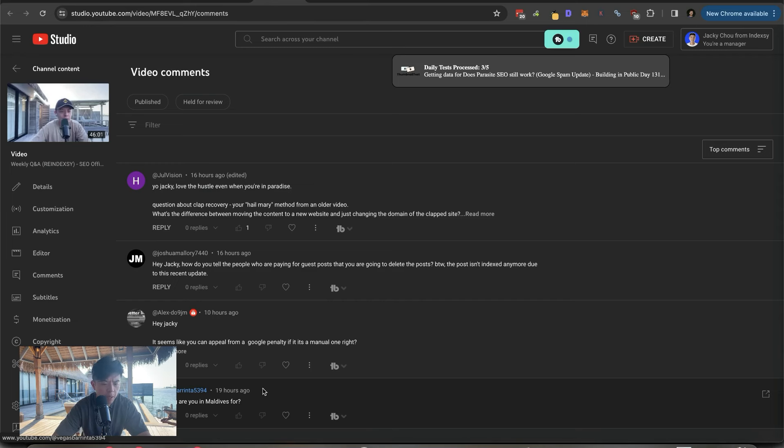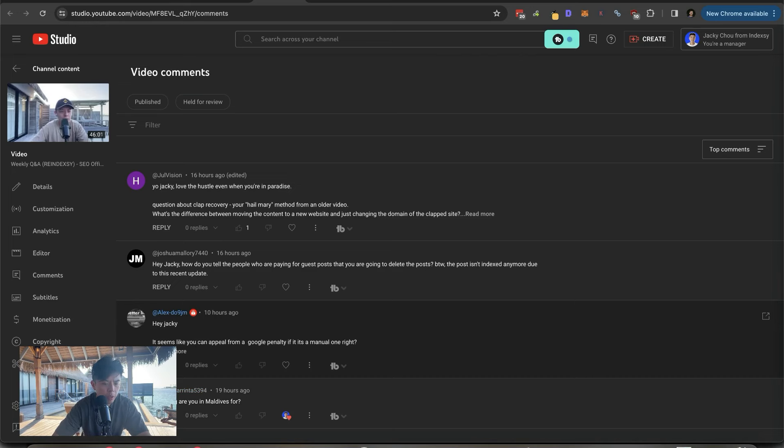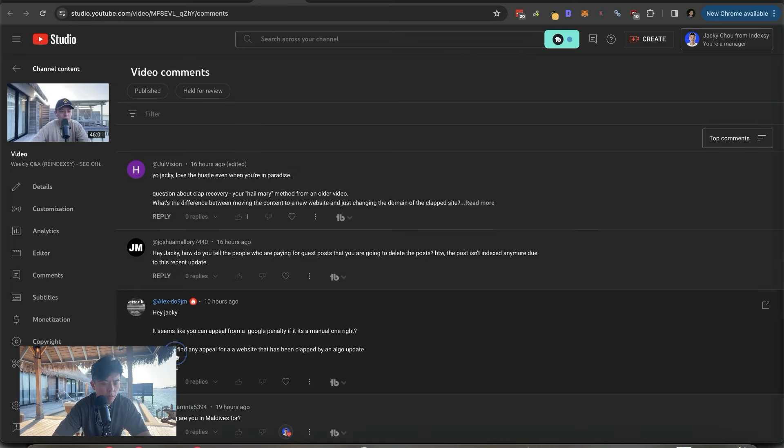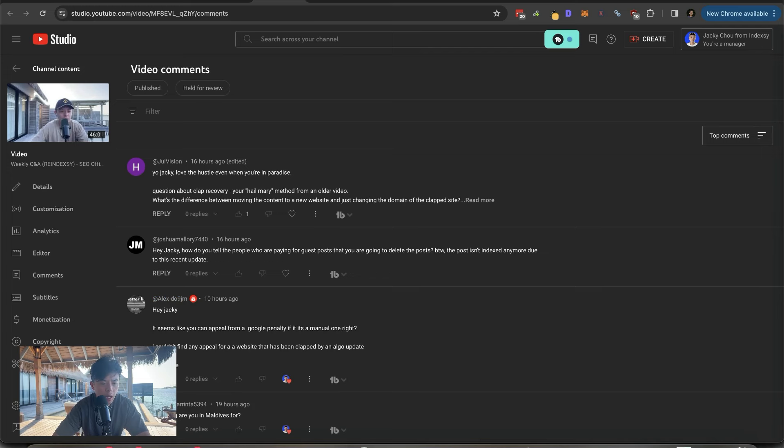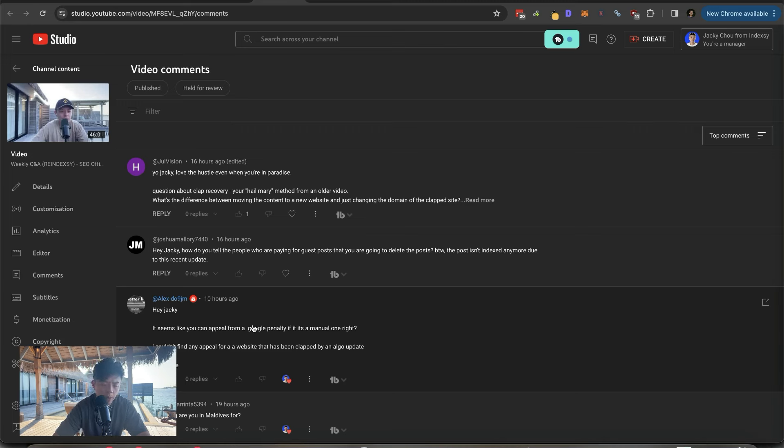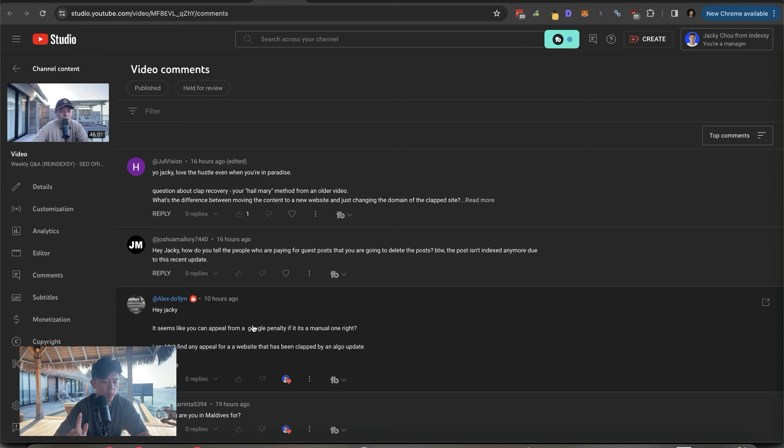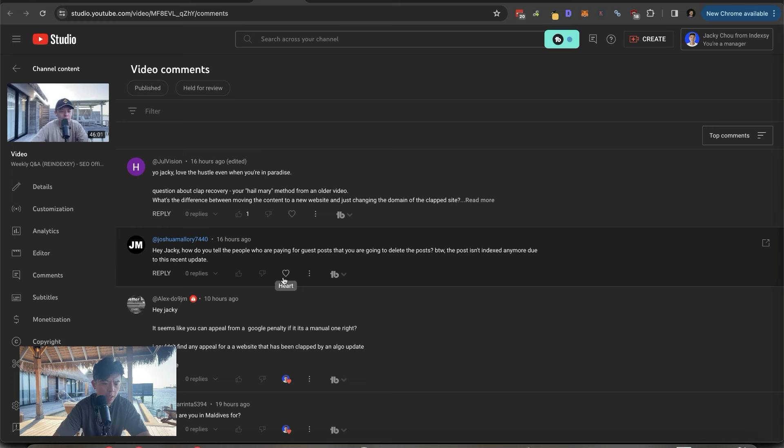So this guy asks, how long am I in the Maldives for? I think we've got five more days or four more days from here. Seems like you can appeal from a Google penalty if it's manual, right? Yep. I couldn't find an appeal for a website that has been clapped by an algo update. Yeah, that's pretty much the case with the algos. There's a couple of things you could do. I've talked about it several times. There's the Hail Mary. There's the revive plugin way. And that's the only way I've seen people recover from the HCU. So give it some thought.